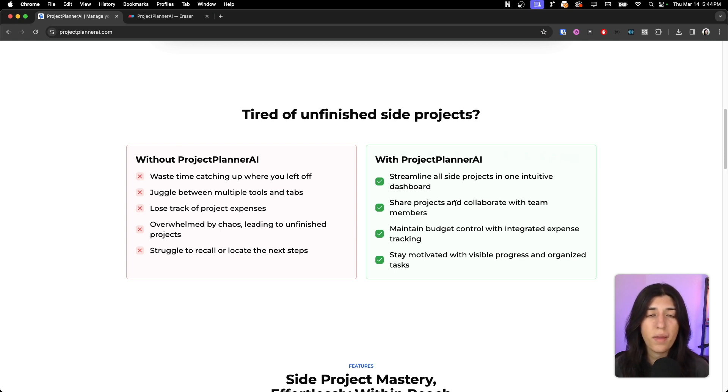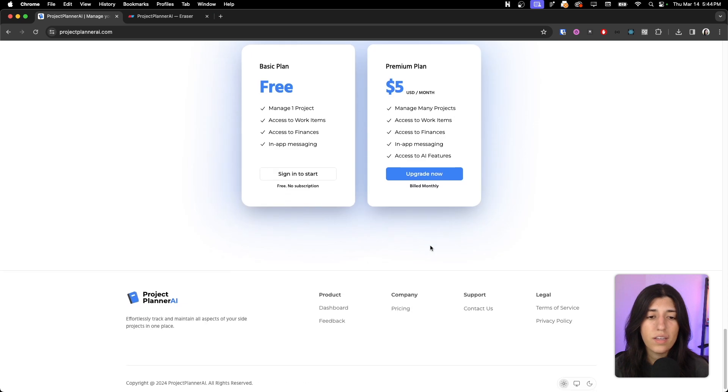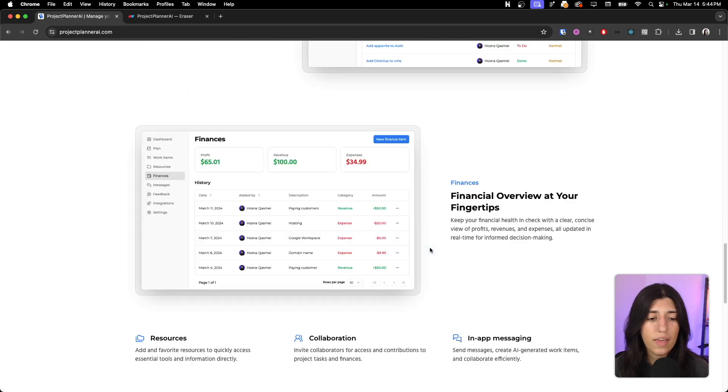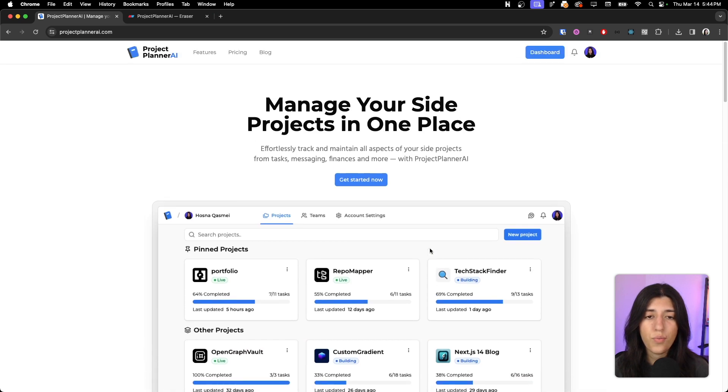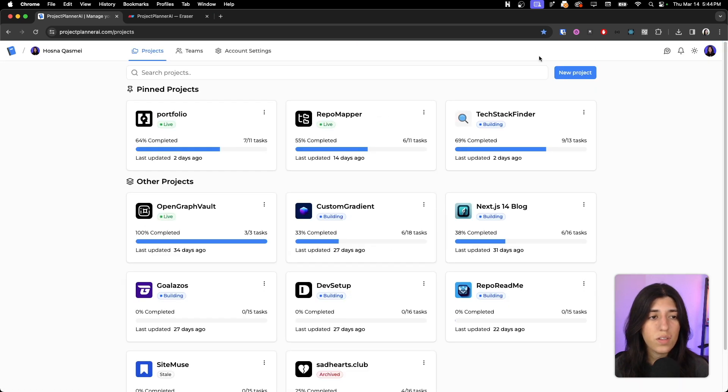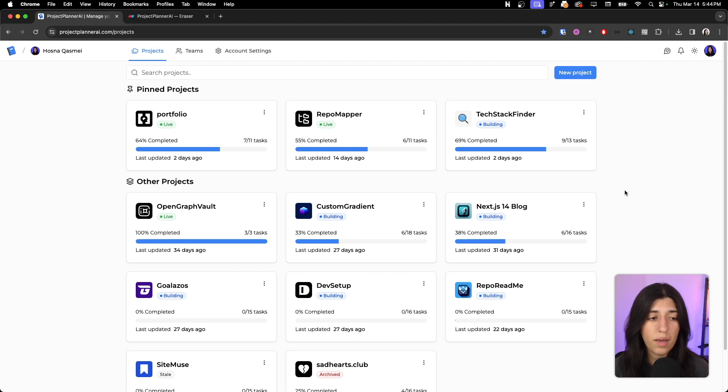We wanted to streamline that process and make it easier. If we go to our dashboard, this is what it looks like. This is my current dashboard and all the projects that I've added that I'm working on and the status of them.